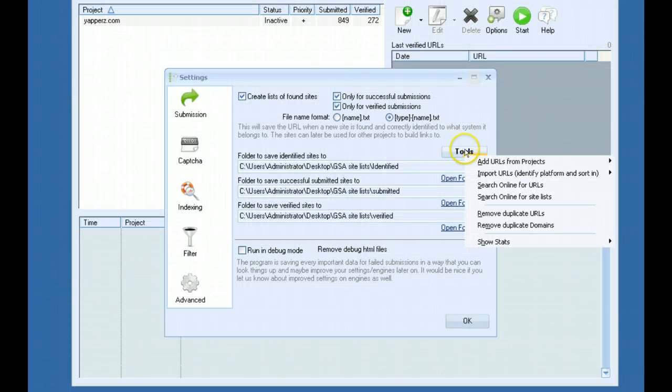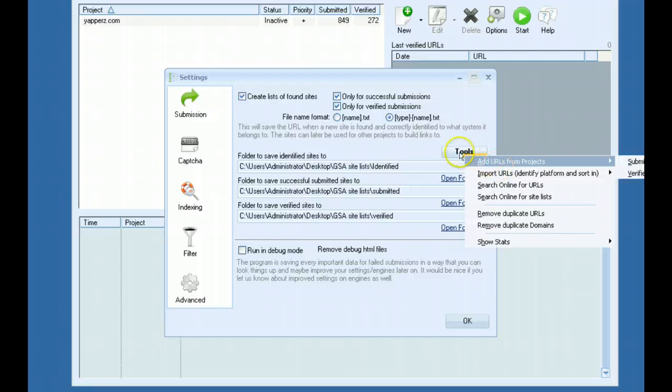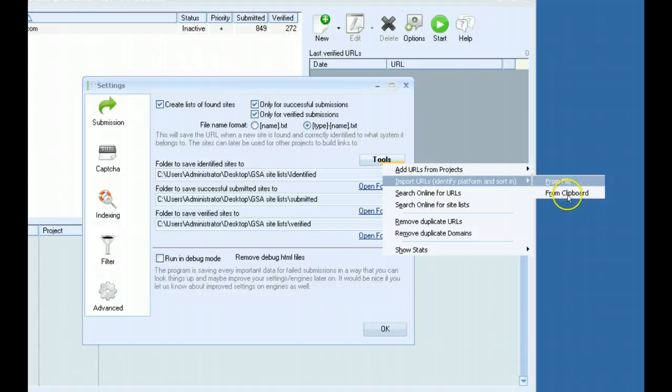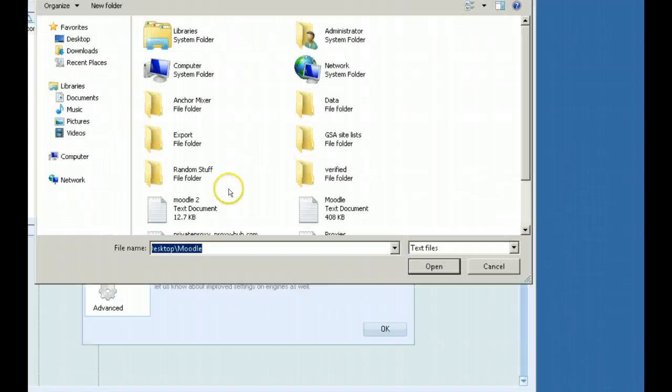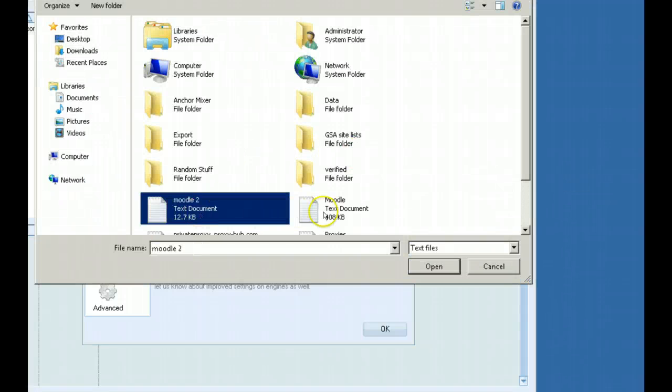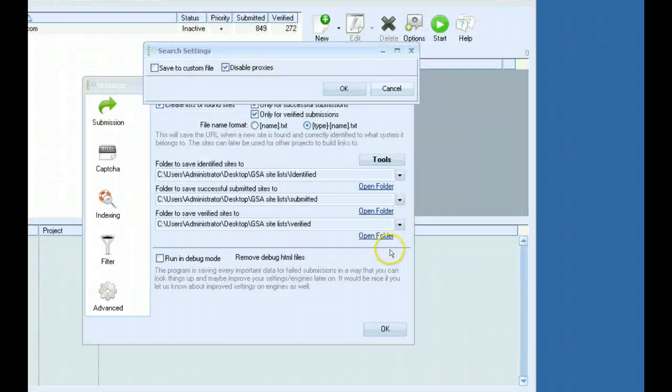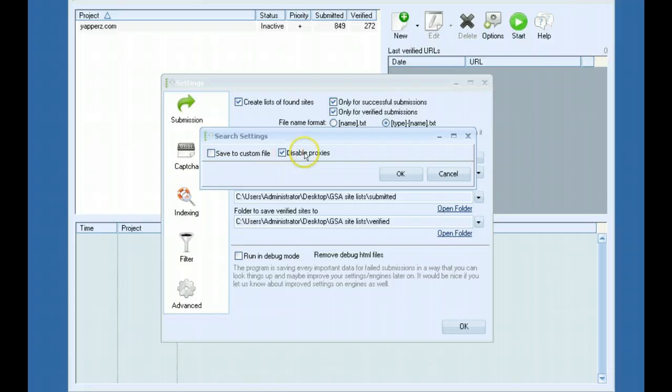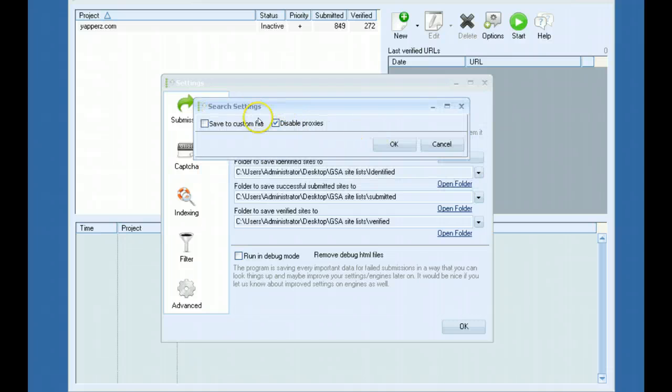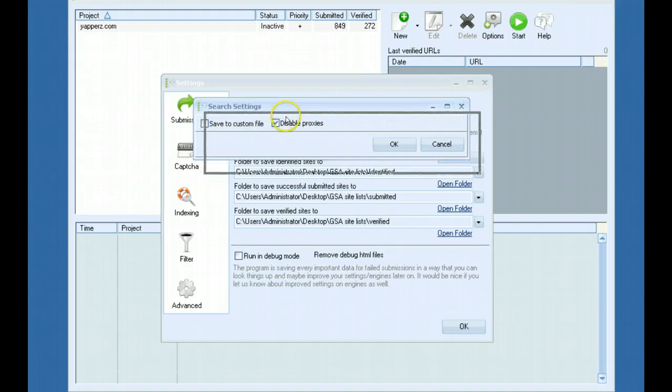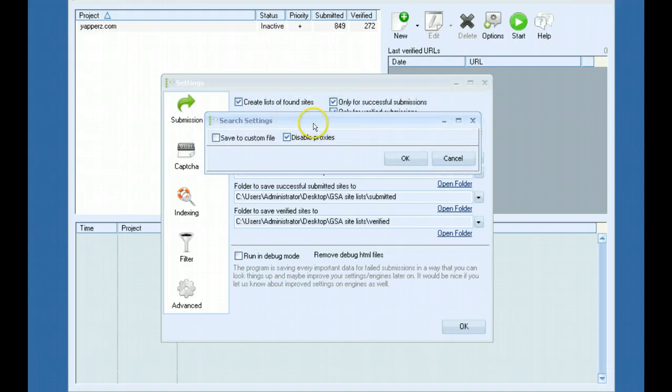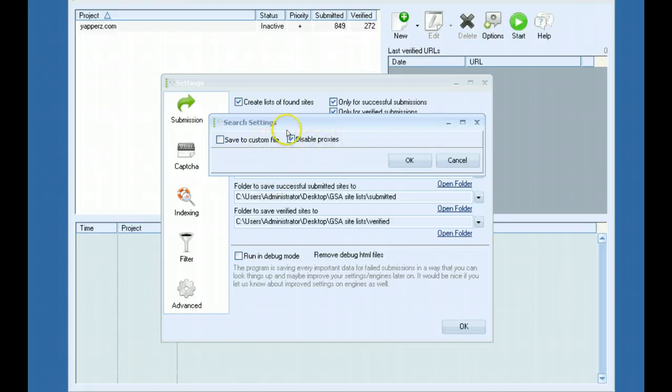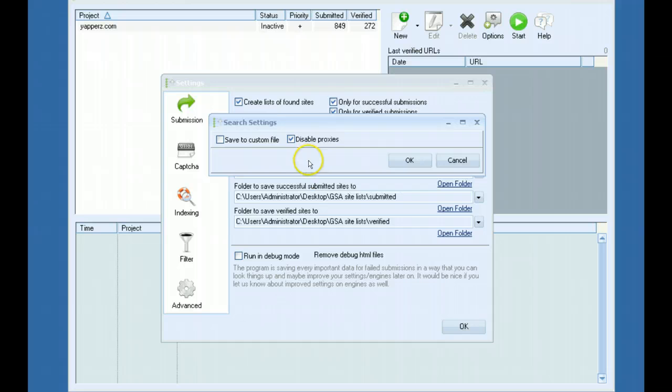The way to do that is you would go to the tools button, click import URLs and import it from a file or a clipboard. You get better success rate if you click the disable proxies. You don't need to enable proxies for it to identify platforms because it won't be scraping from search engines or doing any posting. It will only be identifying platforms and sorting them for you.